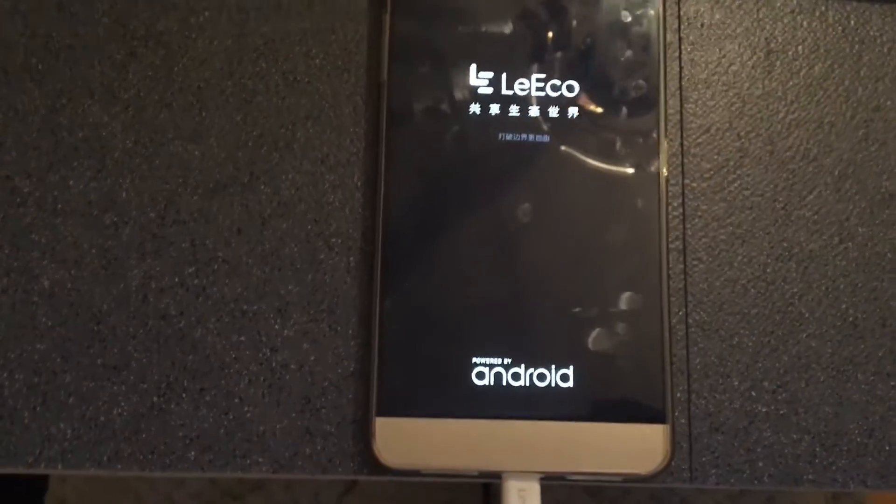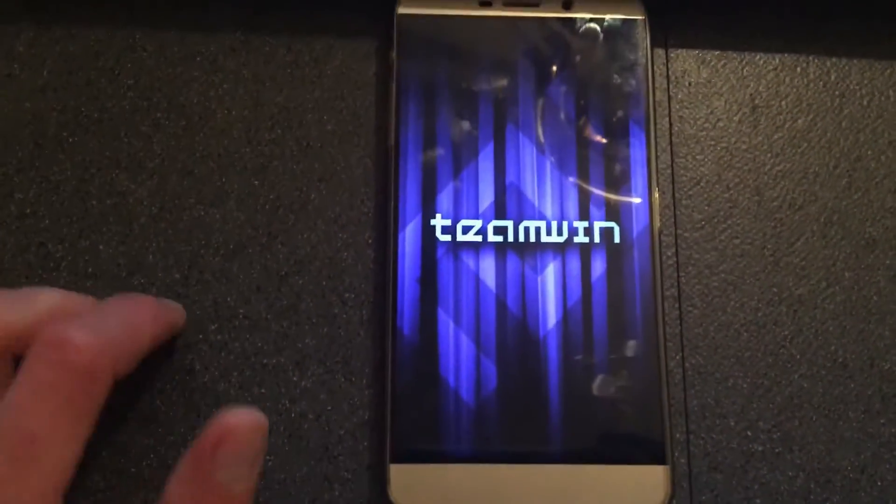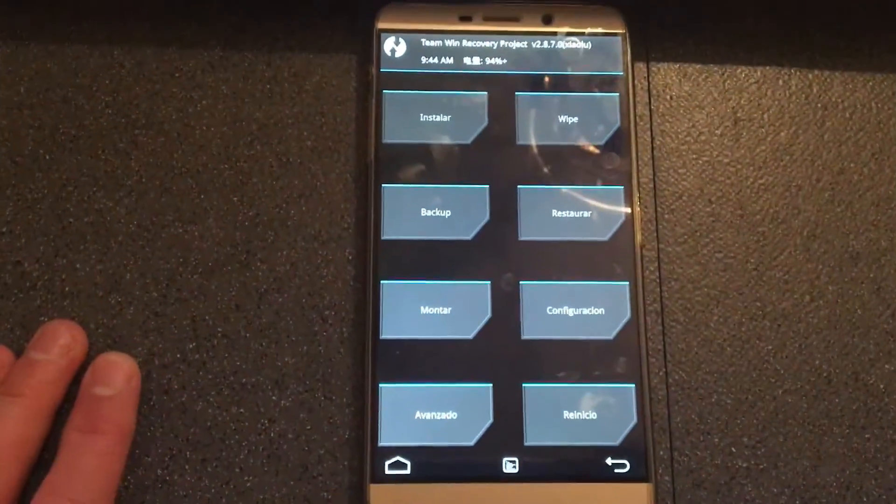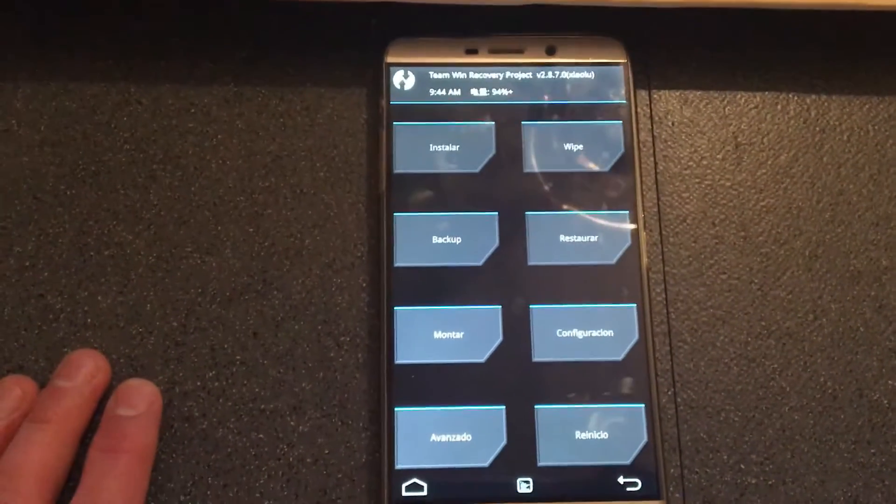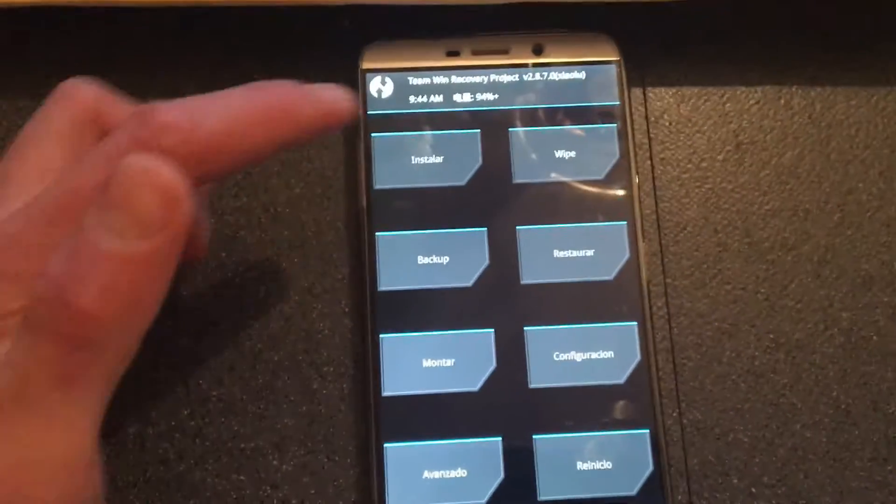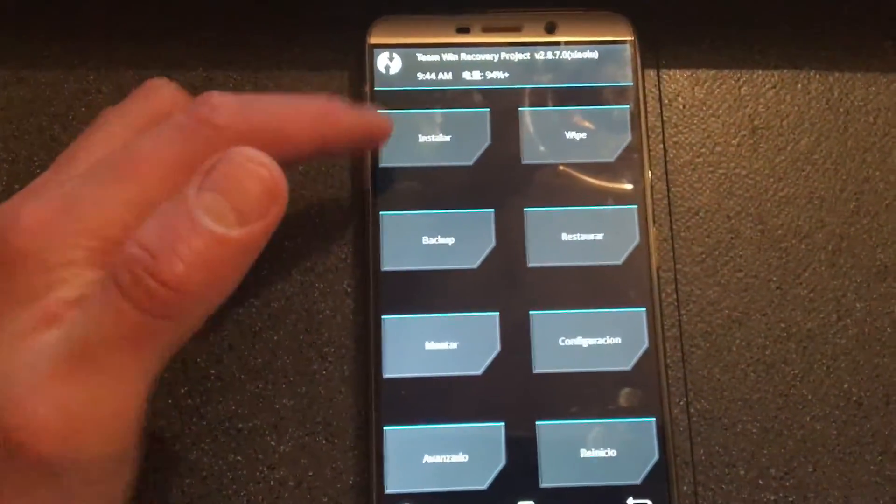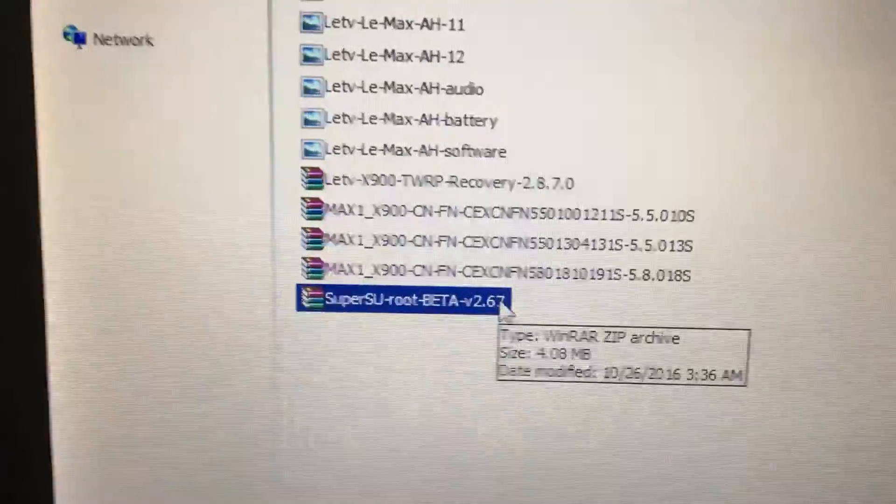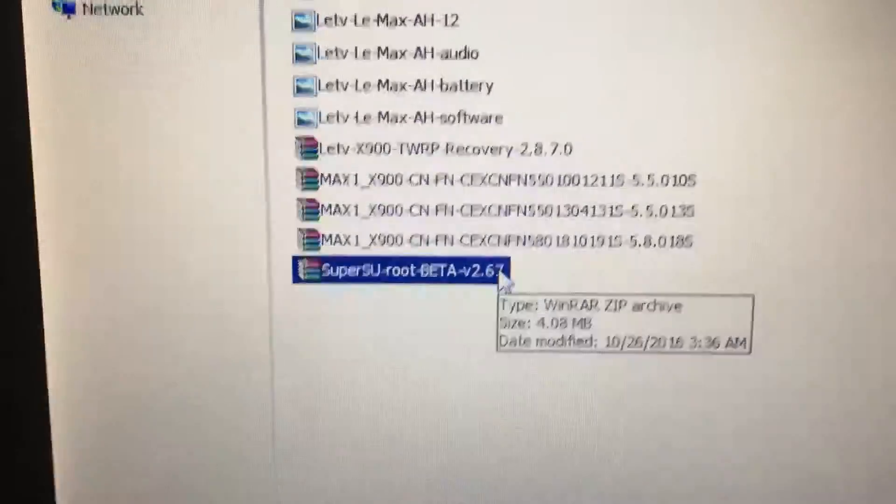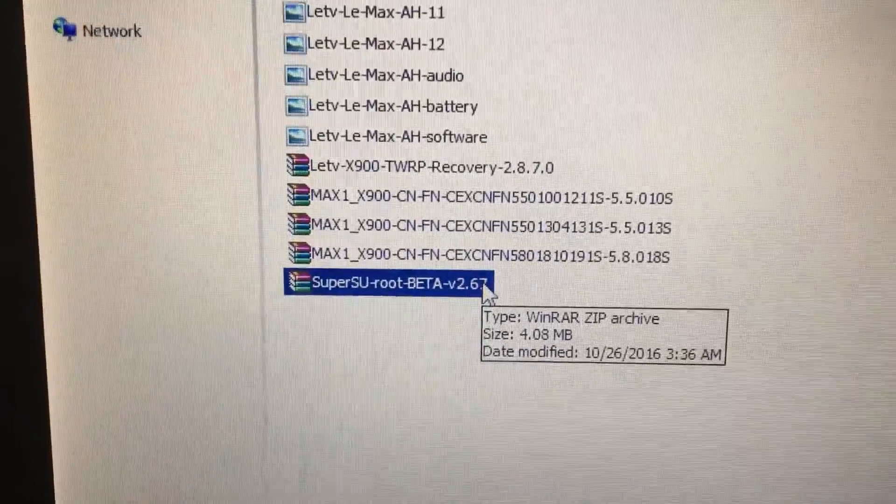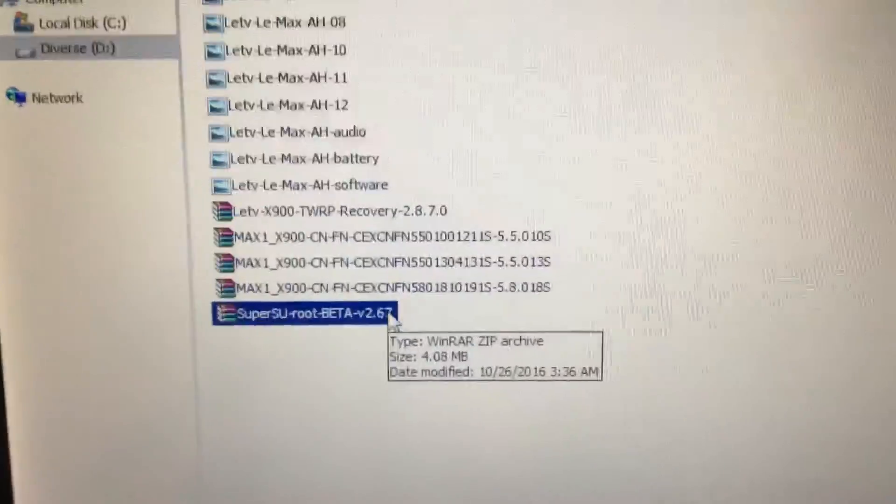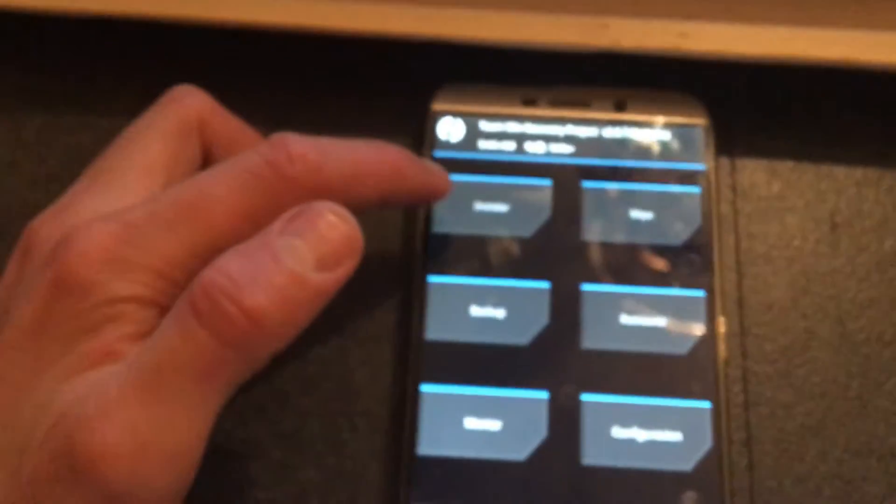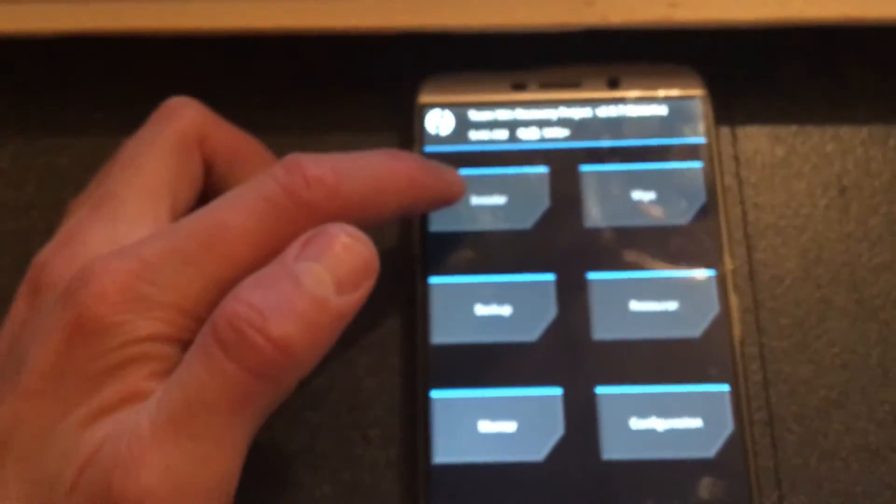And from the recovery, you can just install the SuperSU, which is the root access. For this, just make sure you install the version 2.6 of the SuperSU. Just copy paste this zip file into the root folder of your LeMax. And then from the TeamWin recovery, just flash it.